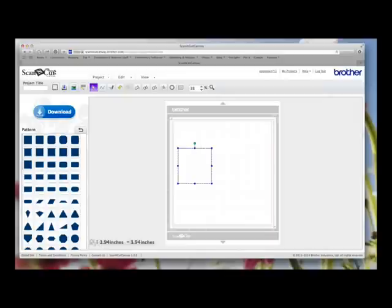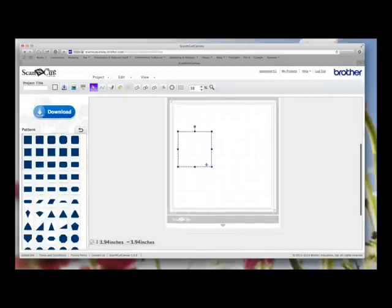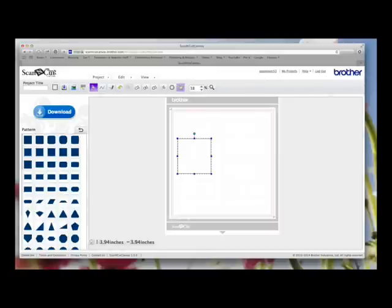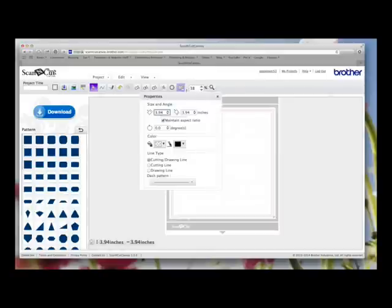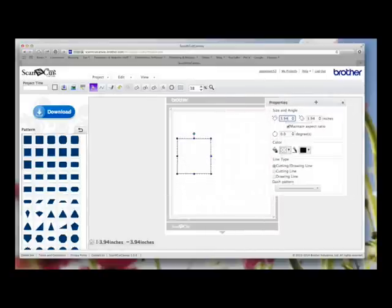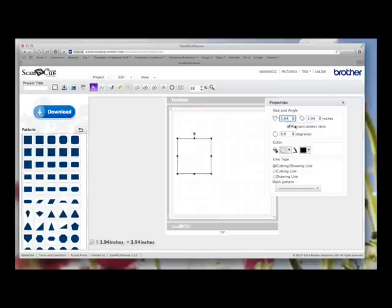The default size is down here, 3.94 inches square. Now while the item on your screen is selected, if you go to the Properties box, you'll now see that it brings up some more options. So we can now precisely set our size.